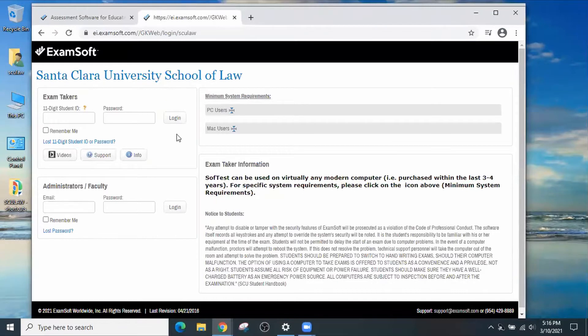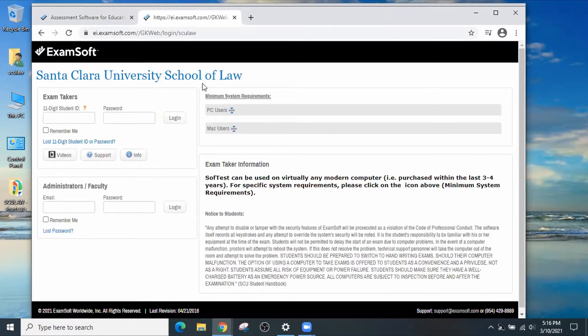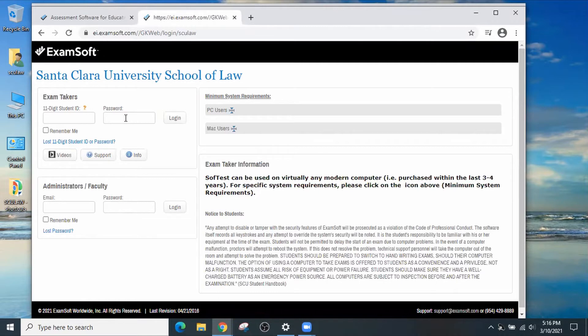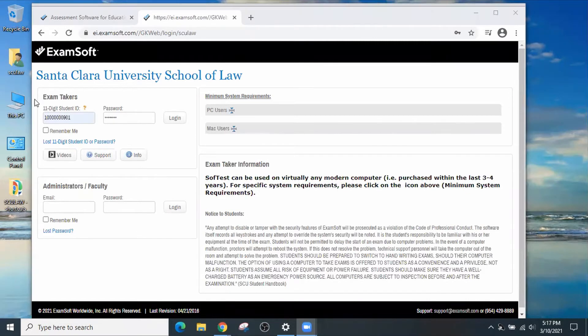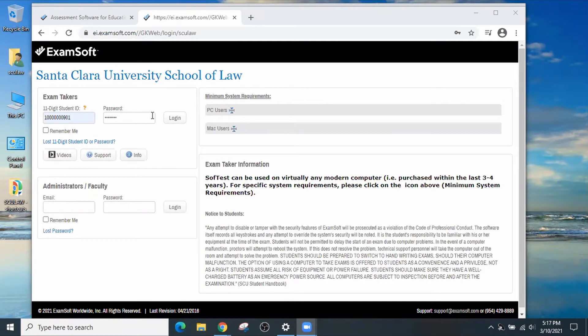And now you're at the ExamSoft user portal, Santa Clara University School of Law. Here you can log in with your 11-digit student ID and the password that was given to you in that email sent to you by Law Student Services. Now that you've entered your 11-digit student ID and the initial password, let's log in.